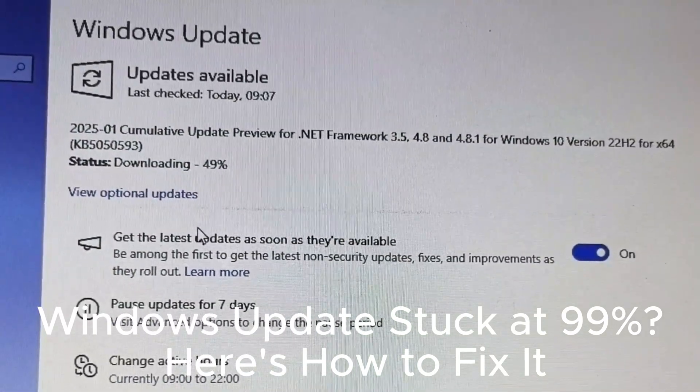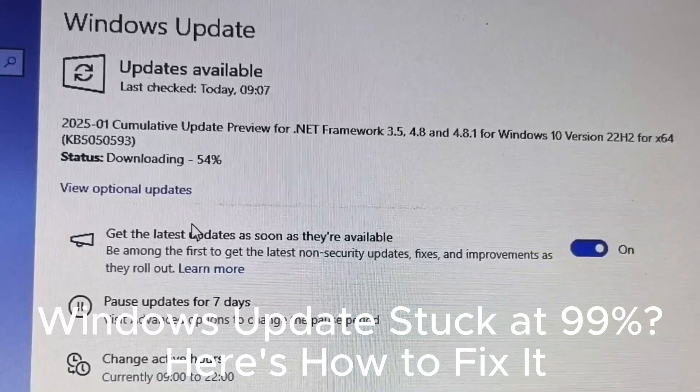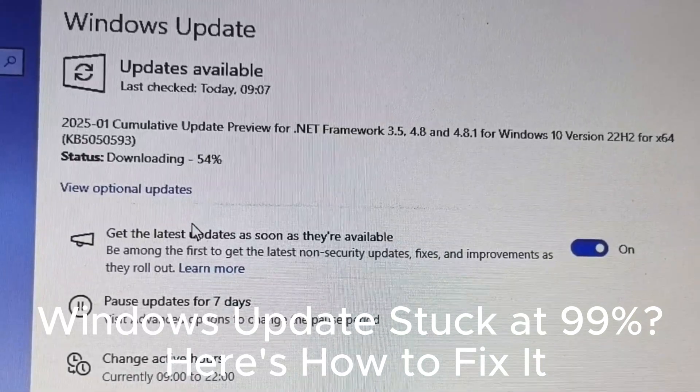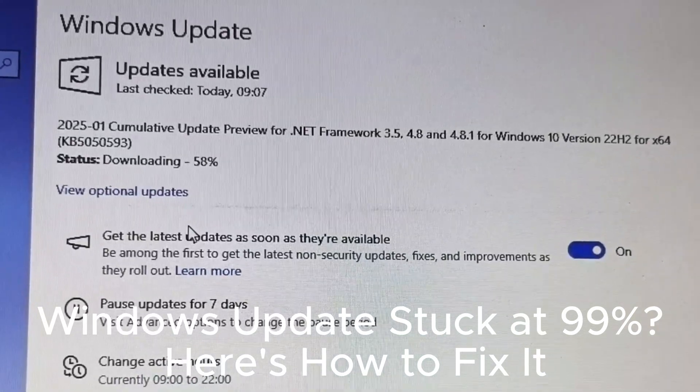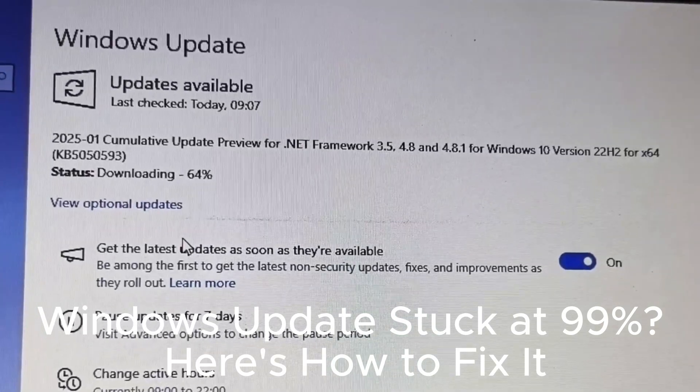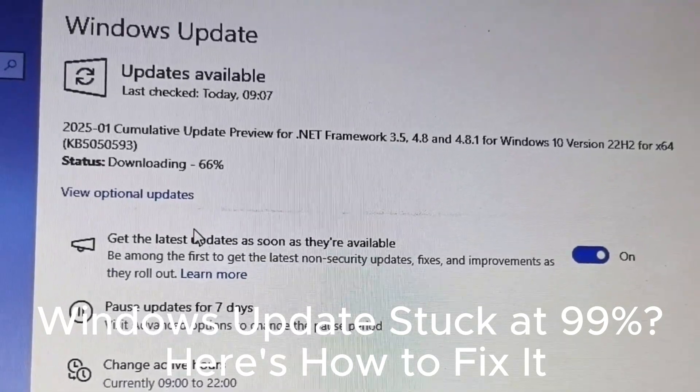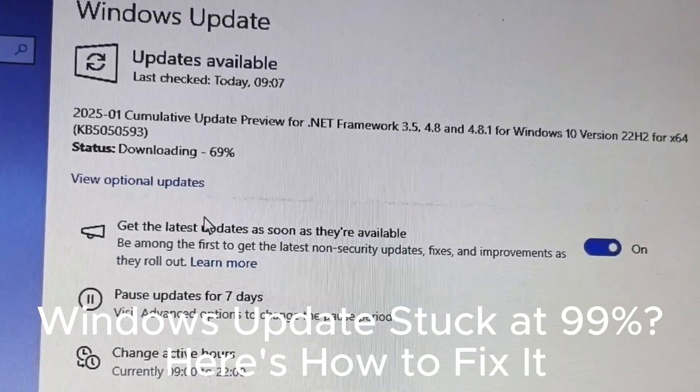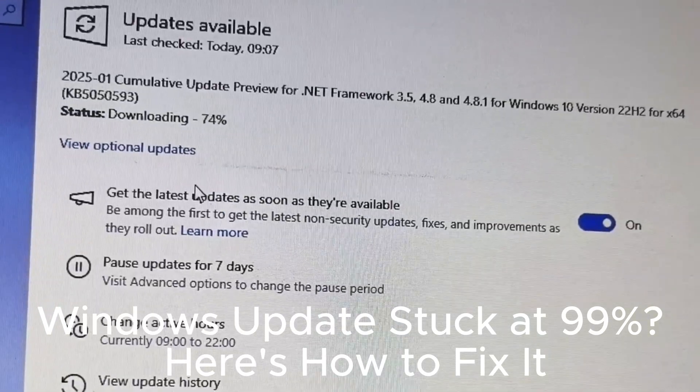Uninstall problematic updates using control panel. Ensure your PC is plugged into power during updates. Check the Windows update log for troubleshooting. Reset Windows update components if updates fail.